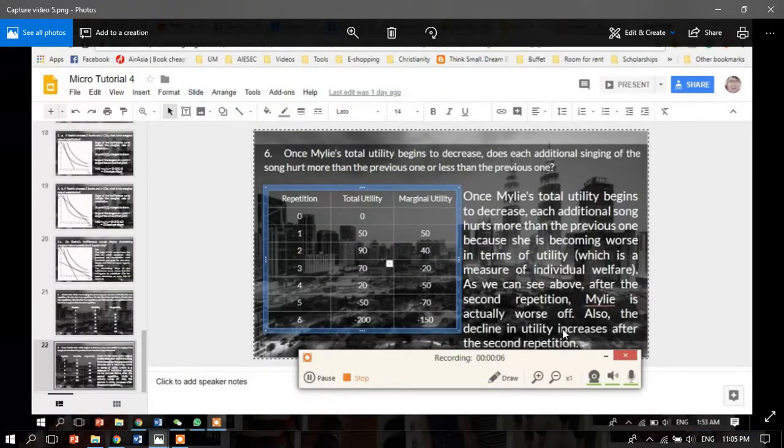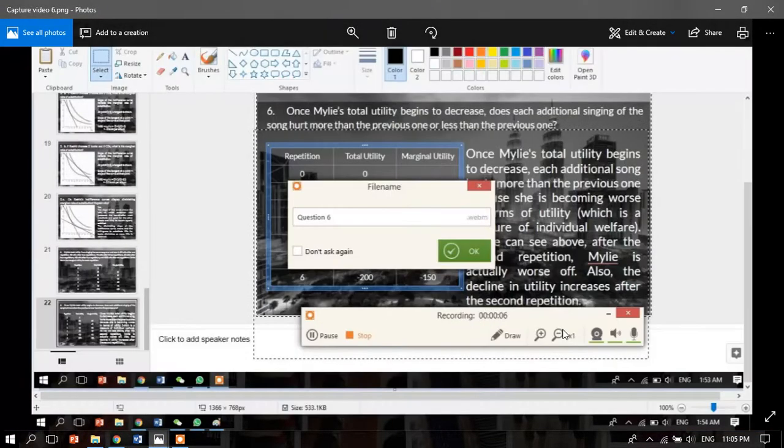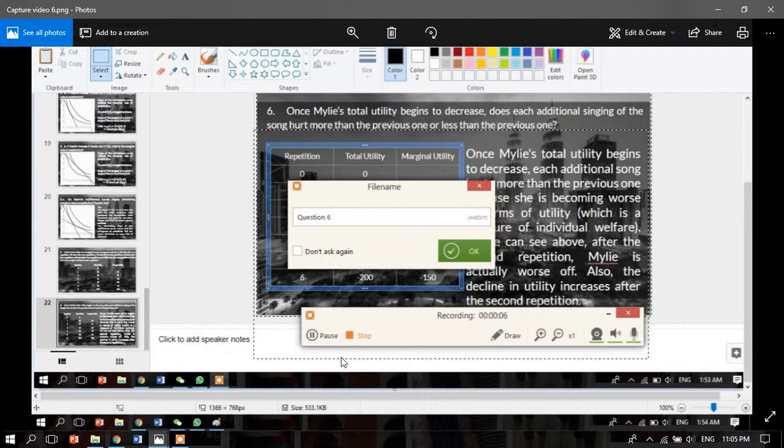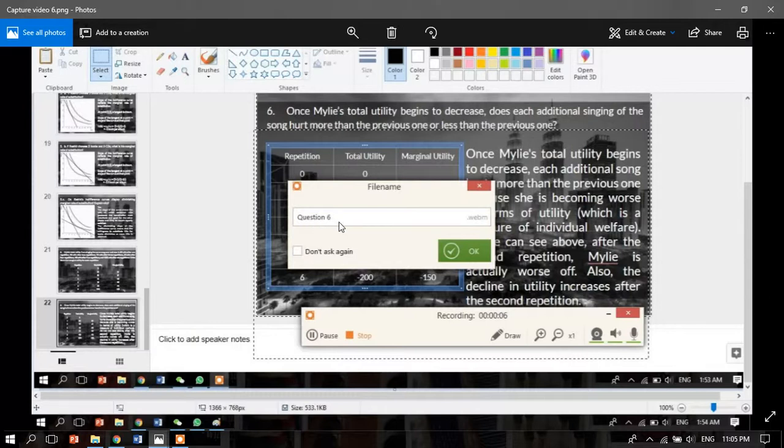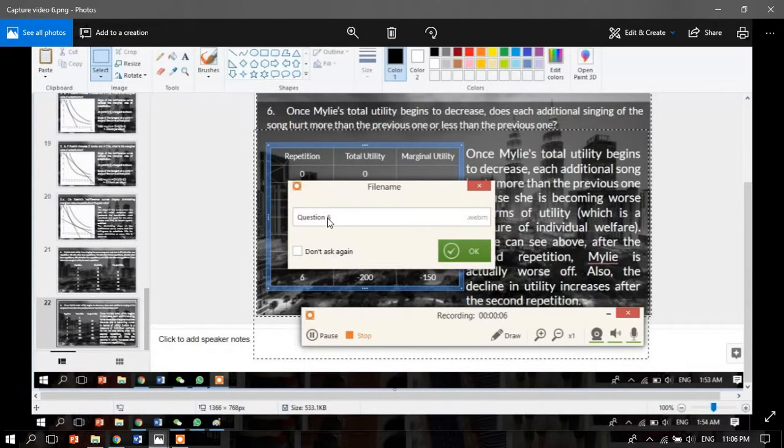After you've recorded everything, save it by clicking the stop button. Since this app only allows five minutes per video, I suggest you save each video for every question. So question one gets one video - in the end, you'll have six videos for our group.